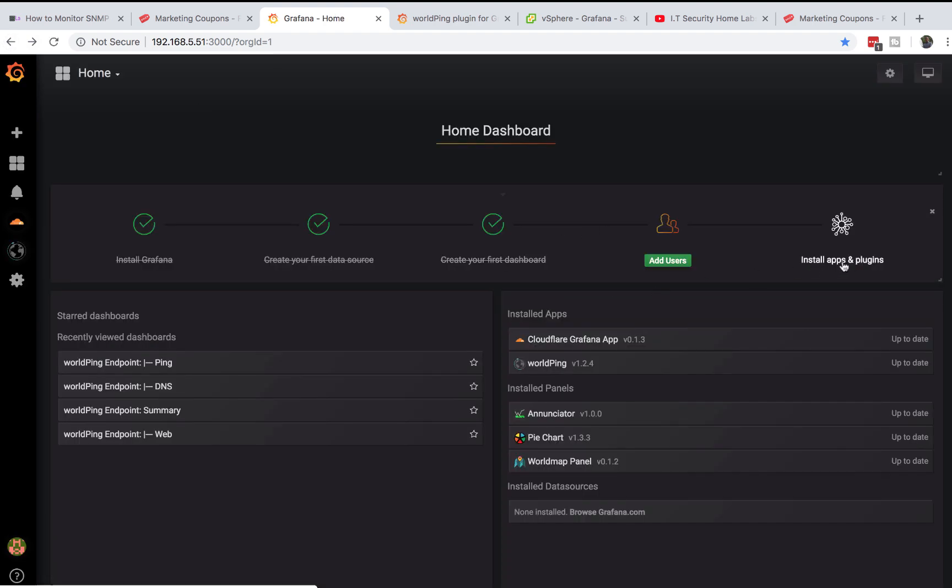Once you install it and restart, go back to your Grafana under apps and plugins. Under installed apps you should see WorldPing.